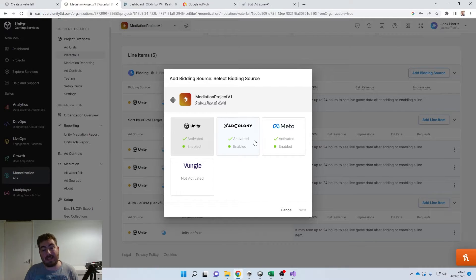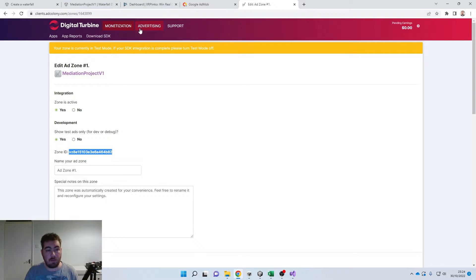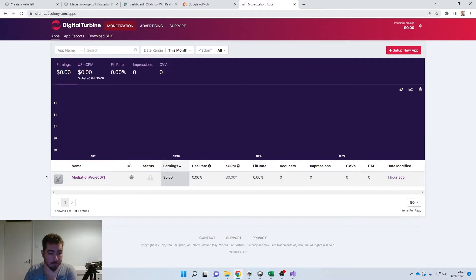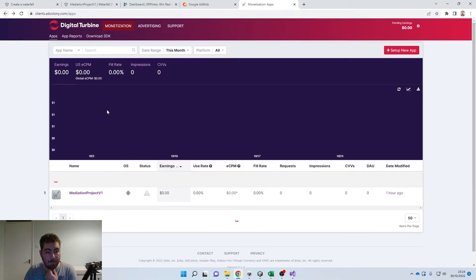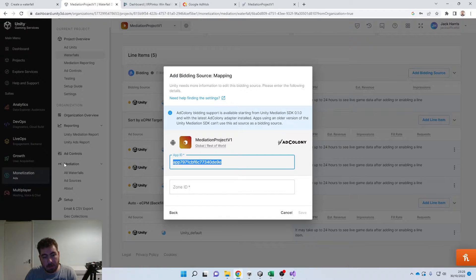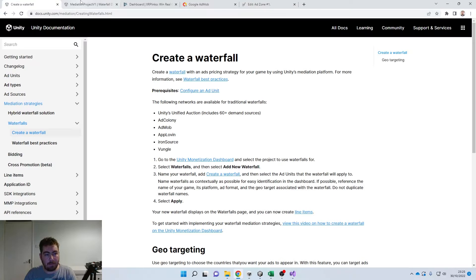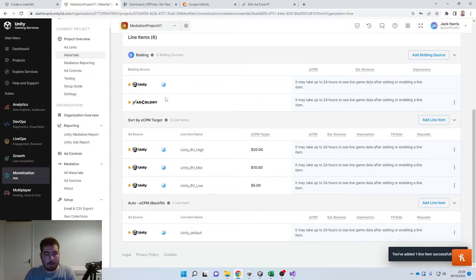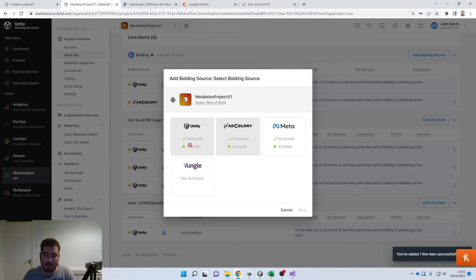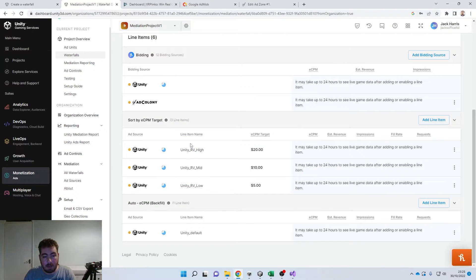So if we wanted to add AdColony for example, you can get the app ID by heading over to adcolony.com. You'd just need to set up a new app if you haven't already — it's all pretty straightforward. Then if we click on Mediation, this is the app ID — the AdColony App UUID. We just need to copy that and put it into this box here, and then the Zone ID is in the ad zone — copy that, add it in here, and click Save. That now acts as one of the bidding sources. You can do the exact same thing for Vungle and Meta.